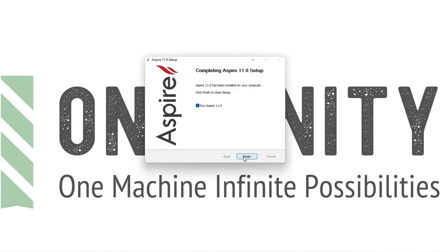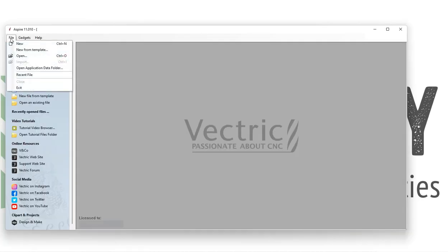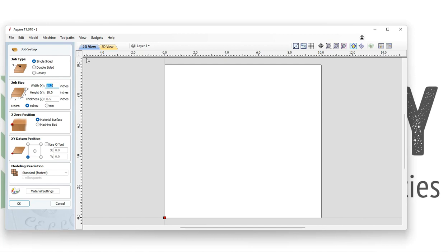Once that's done loading, we can click finish and Vectric will open. With Vectric open and running, we will select file, then select new.